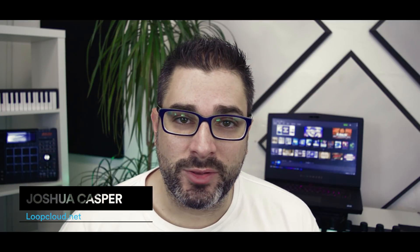Hey, what's up everybody? I'm Joshua Casper and I'm here to talk about LoopCloud 2.0 and give you 10 reasons it's an absolute game changer. Let's get started.